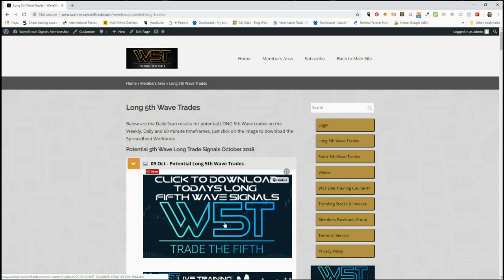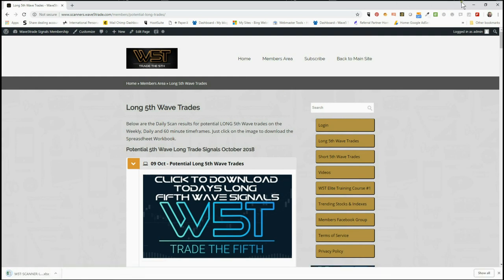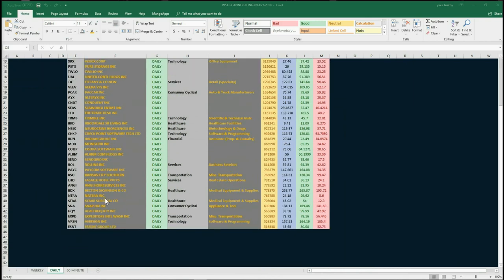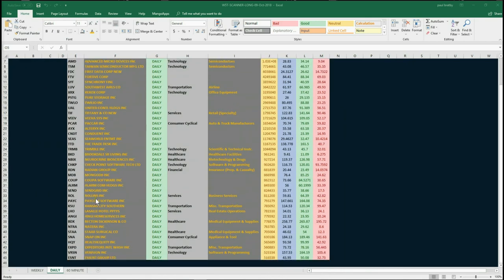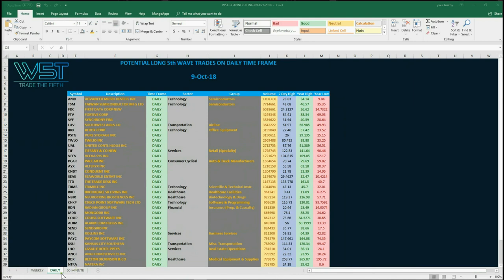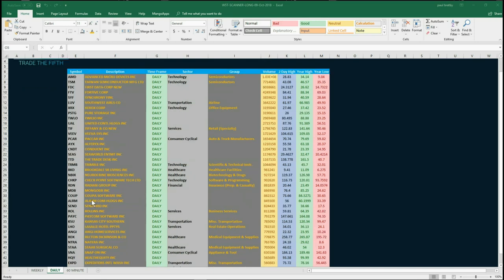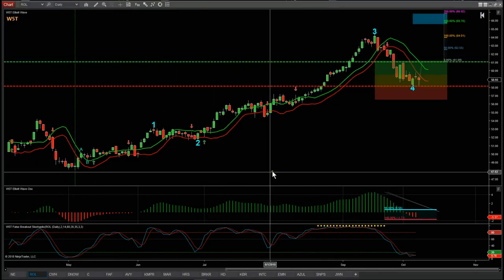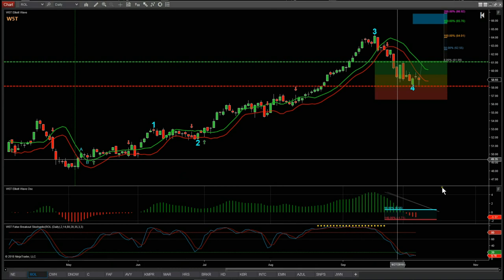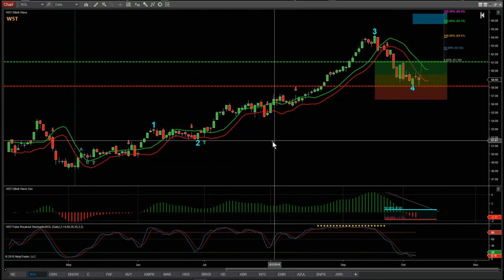In the members area you simply click on the image and download the spreadsheet. The spreadsheet for today shows all the potential fifth wave trades setting up on the daily time frame. At the bottom of the spreadsheet there are also 60-minute and weekly tabs. Today I've chosen ROL on the daily time frame from that scanner membership to set up on the chart.